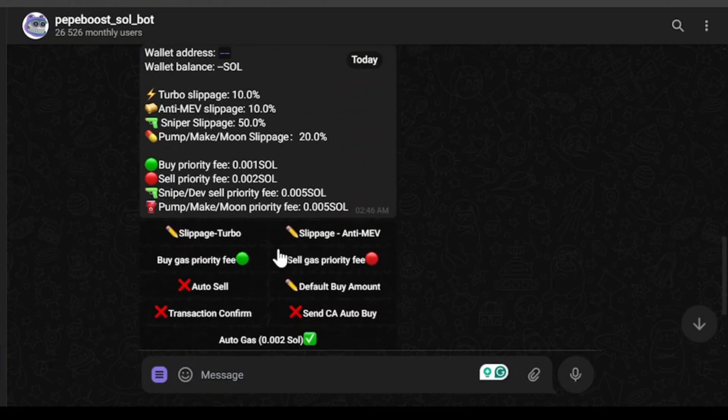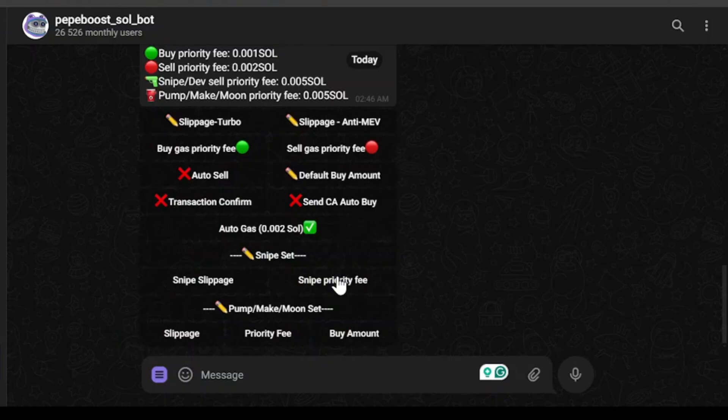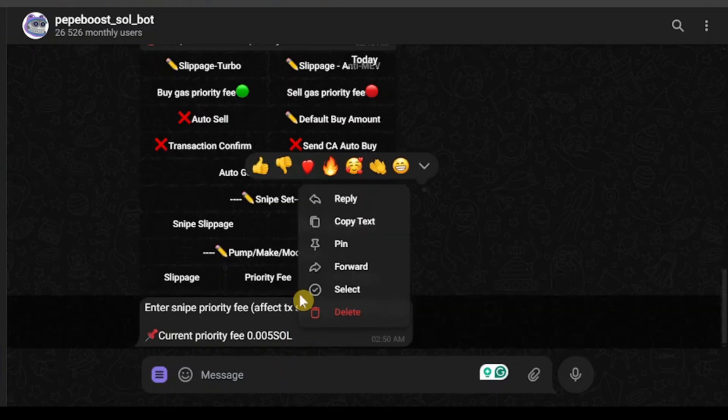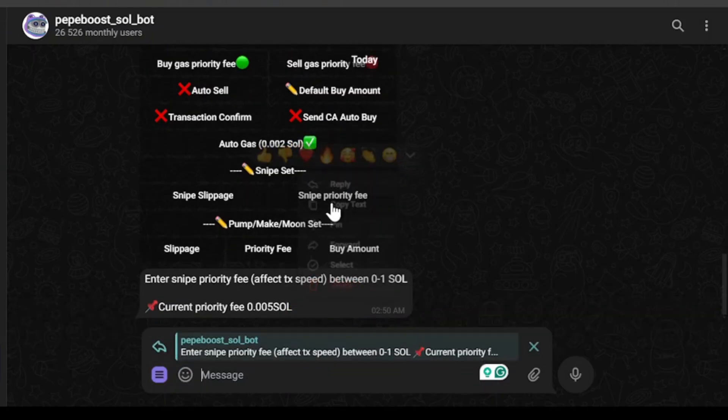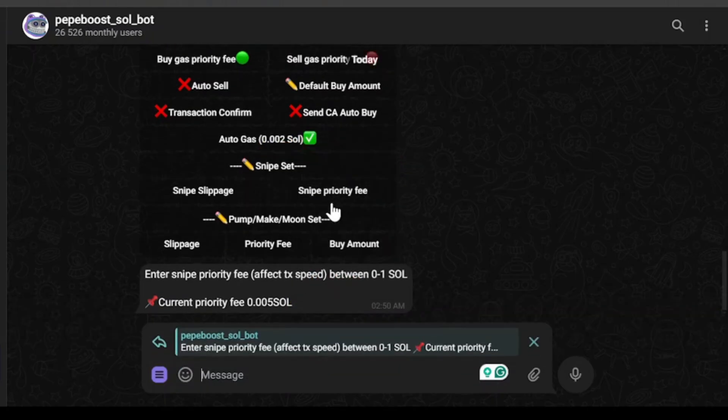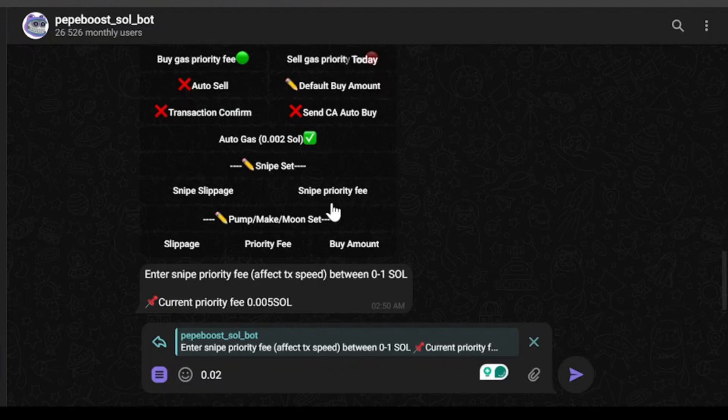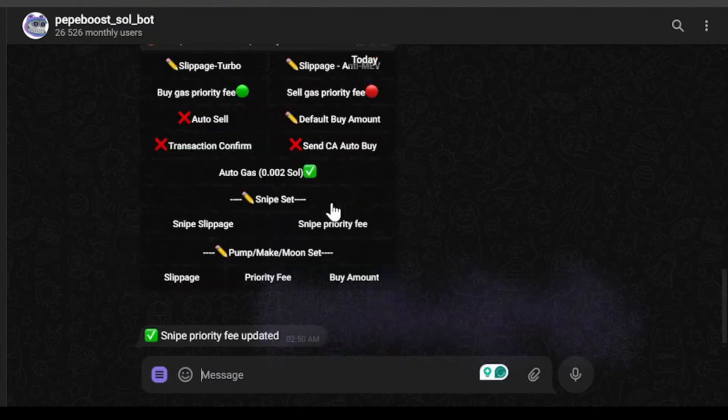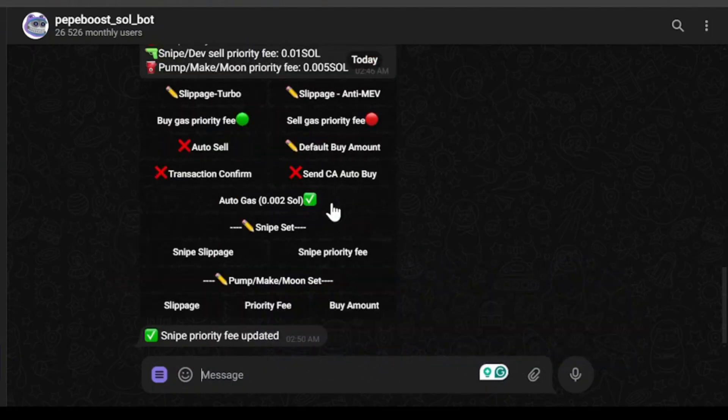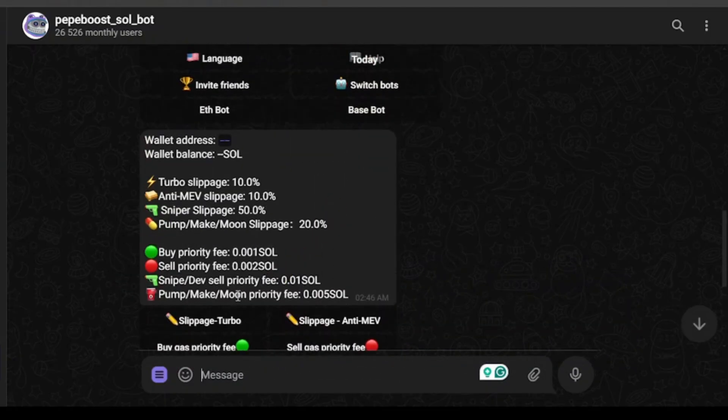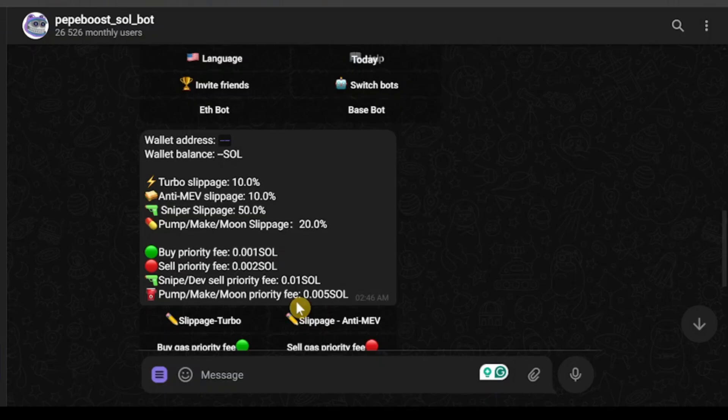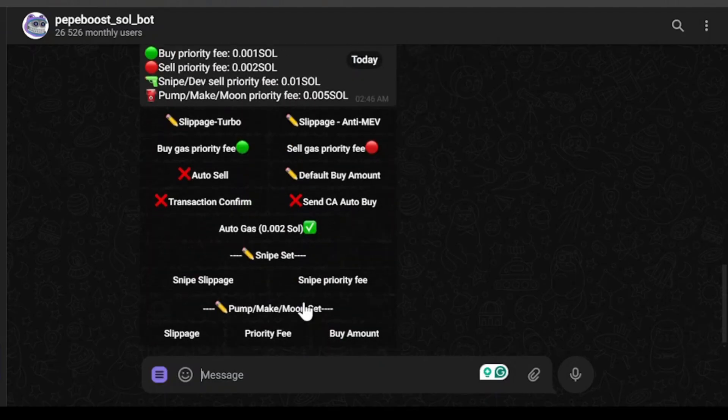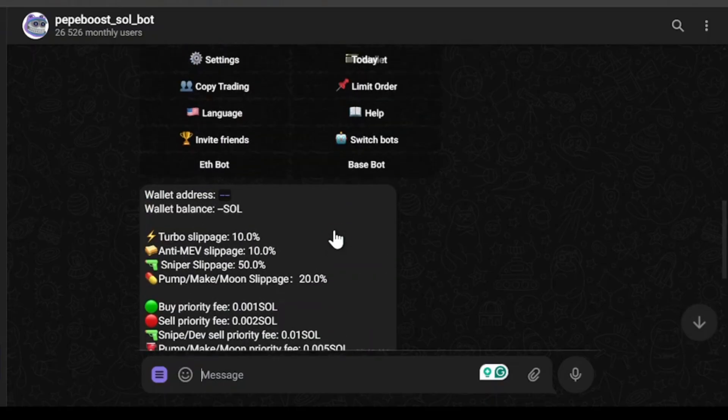Then we have snipe/dev sell priority fee. While you're sniping, the Solana traffic is usually horrible. If you're entering less transaction fee, the transactions might not go through. It's recommended that for sniper trading, you go with 0.01 at least, or 0.02 would also be good. I'll change it to 0.01. My sniper/dev sell priority fee is now 0.01. Then we have pump make moon priority fee - that's an advanced feature I'm not going to change right now.